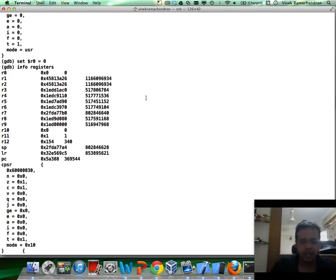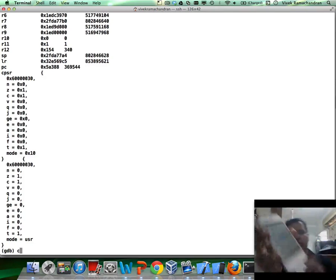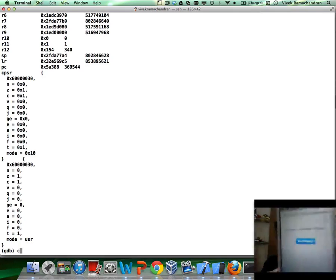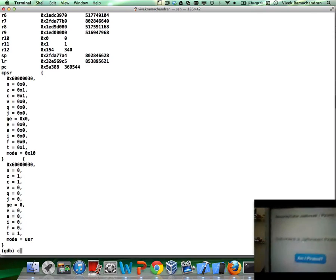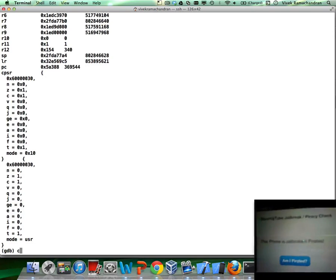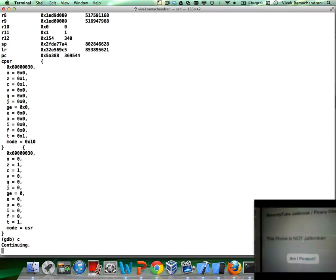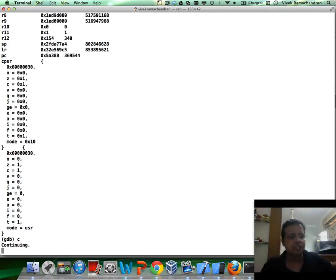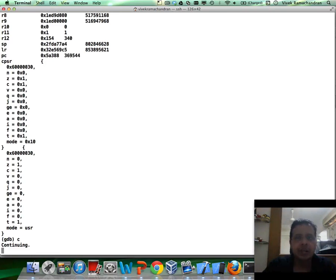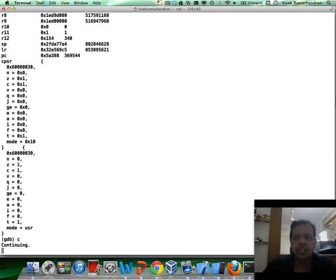And now, what we can do is we can continue running the program. So, have a look at screen at this point. And if you notice, now it says the phone is not jailbroken. Fantastic. So, this is how using runtime manipulation and figuring out the return values from different methods being called, we can change what happens in the application.